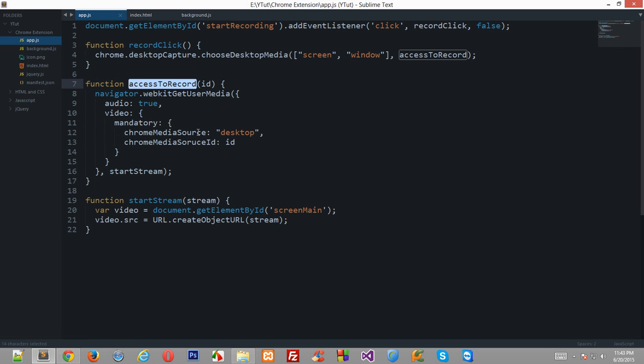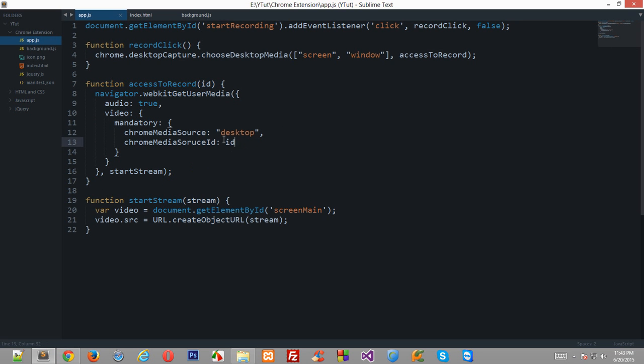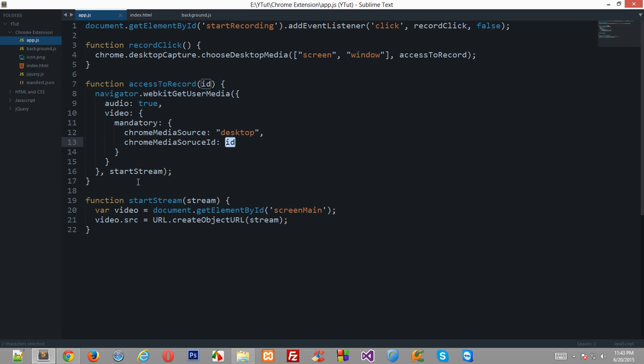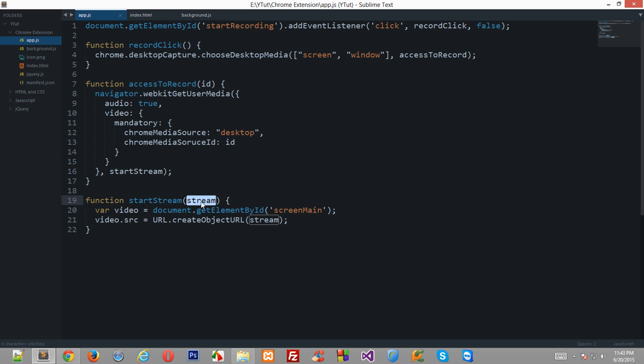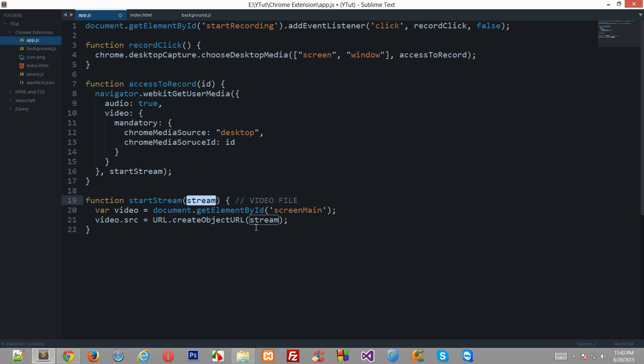So let's say that this function right here, the user grants access to the extension to record their screen and user selects the entire screen. Now we have got something in this id as chrome media source id. Now this function is called as a callback and this stream. Now what this stream contains, it actually contains a video file. It actually is a video file as a binary data because all of the happenings, all of the things are transferred in ones and zeros and not in twos.